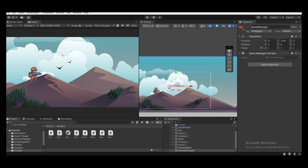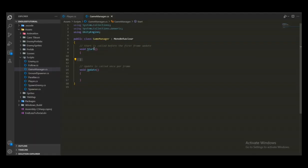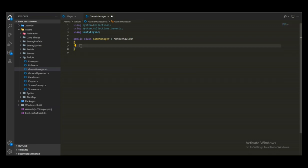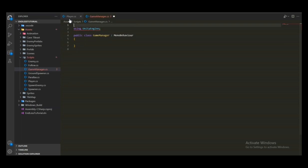Double-click the script to open it in Visual Studio. We have the default Start and Update functions — let's remove those, we don't need them. We also don't need those two namespaces at the top.